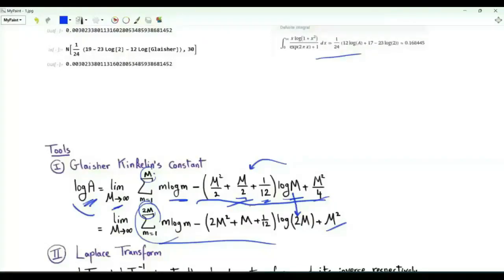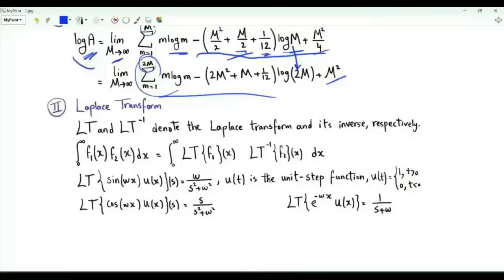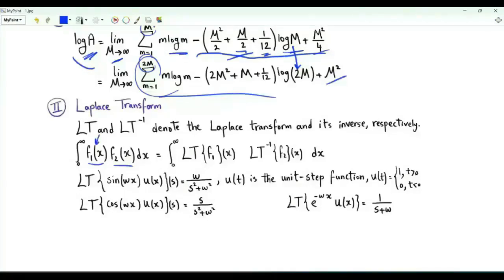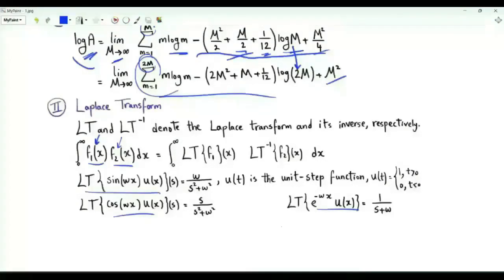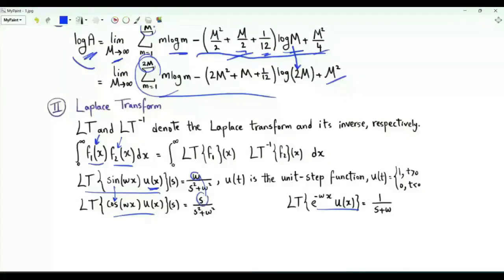The Laplace transform has this nice property: the integral over positive x of f₁(x)·f₂(x) equals the integral over positive x of the Laplace transform of f₁ times the inverse Laplace transform of f₂. Standard results: the Laplace transform of sin(ωx)·u(x) is ω/(s²+ω²); replacing sine by cosine gives s in the numerator. The Laplace transform of e^(-ωx)·u(x) is 1/(s+ω).